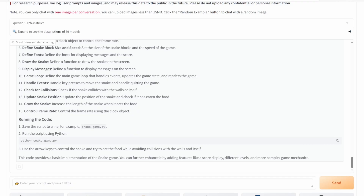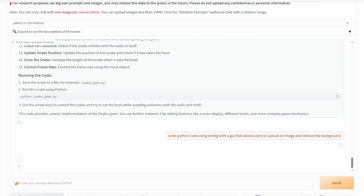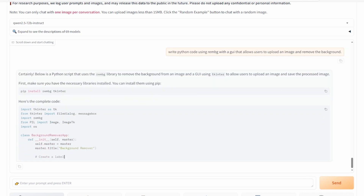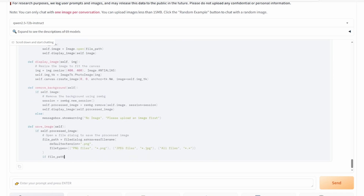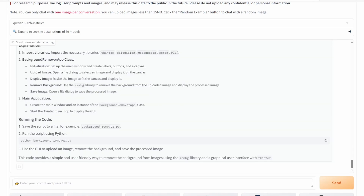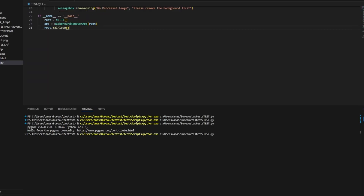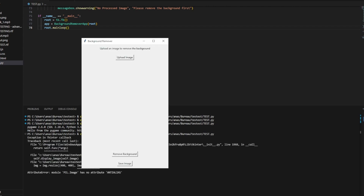For our next test, we need a tool that uses the REMBG library to remove backgrounds from images. We asked it to build a GUI for this purpose. And we got an error.